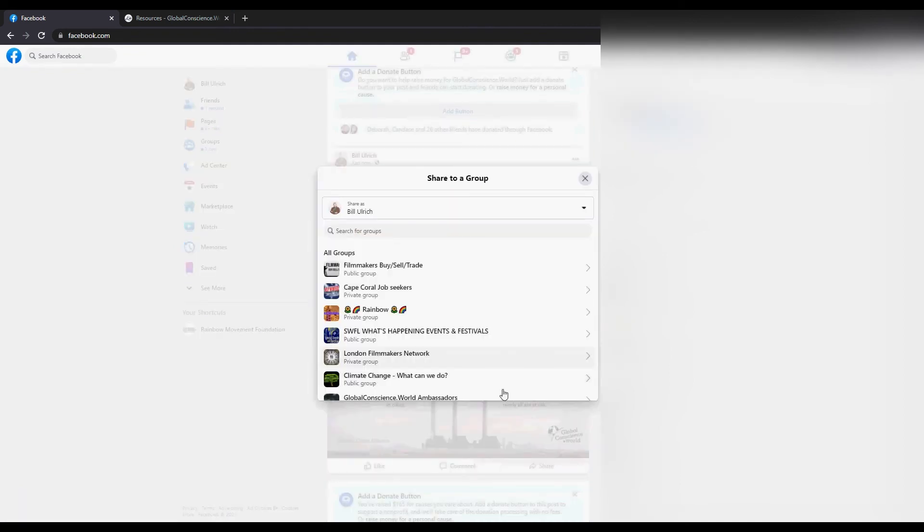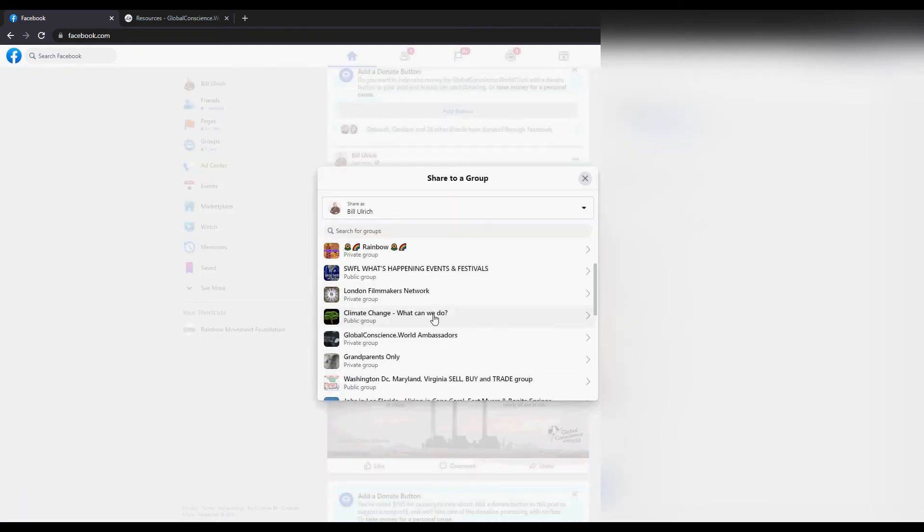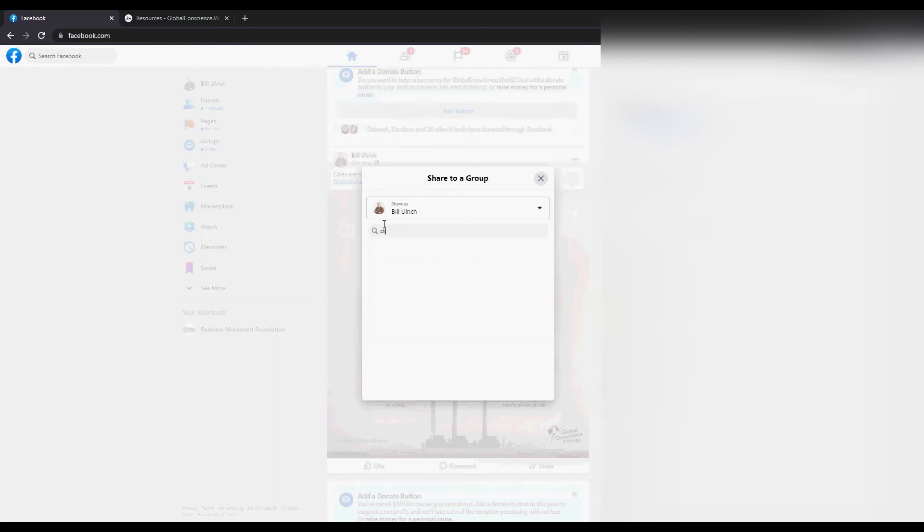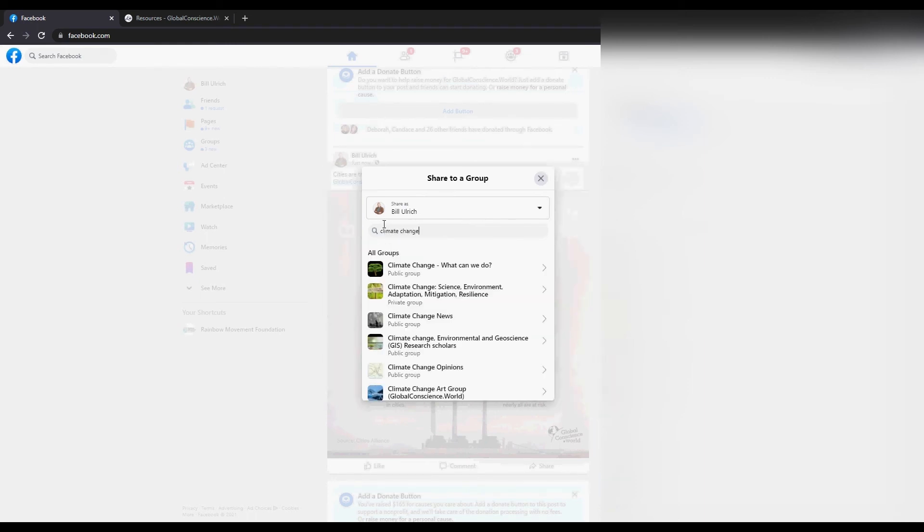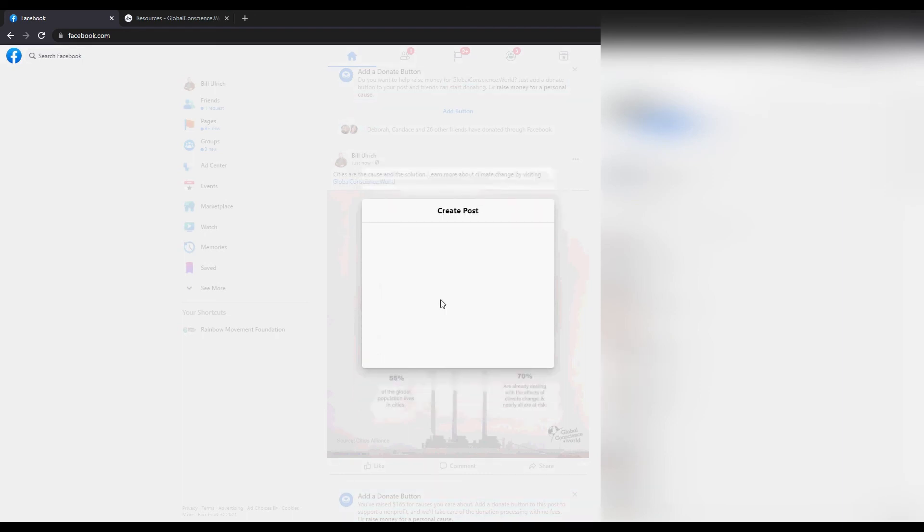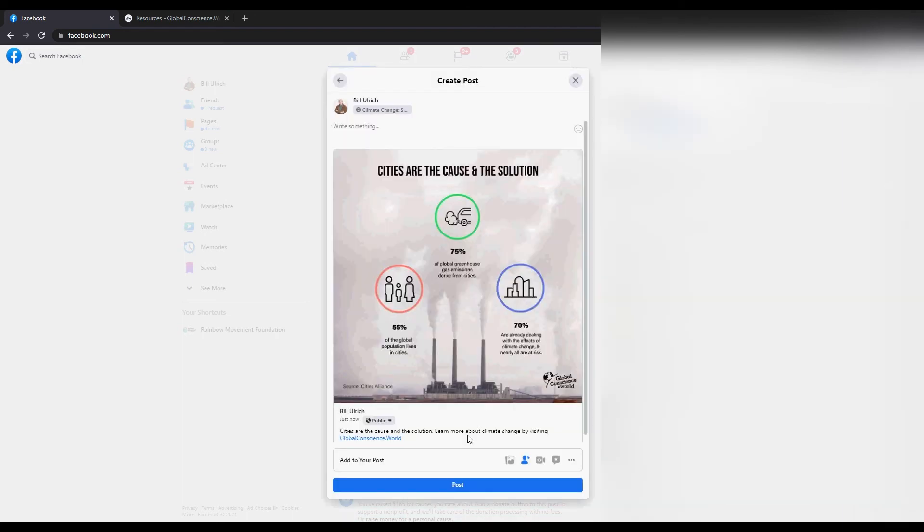The reason it's so important to share to groups is that unless you're spending money on paid advertisements, group sharing is one of the most effective ways to get your videos or graphics shown to an organic audience. Organic is basically just another way of saying unpaid advertising.